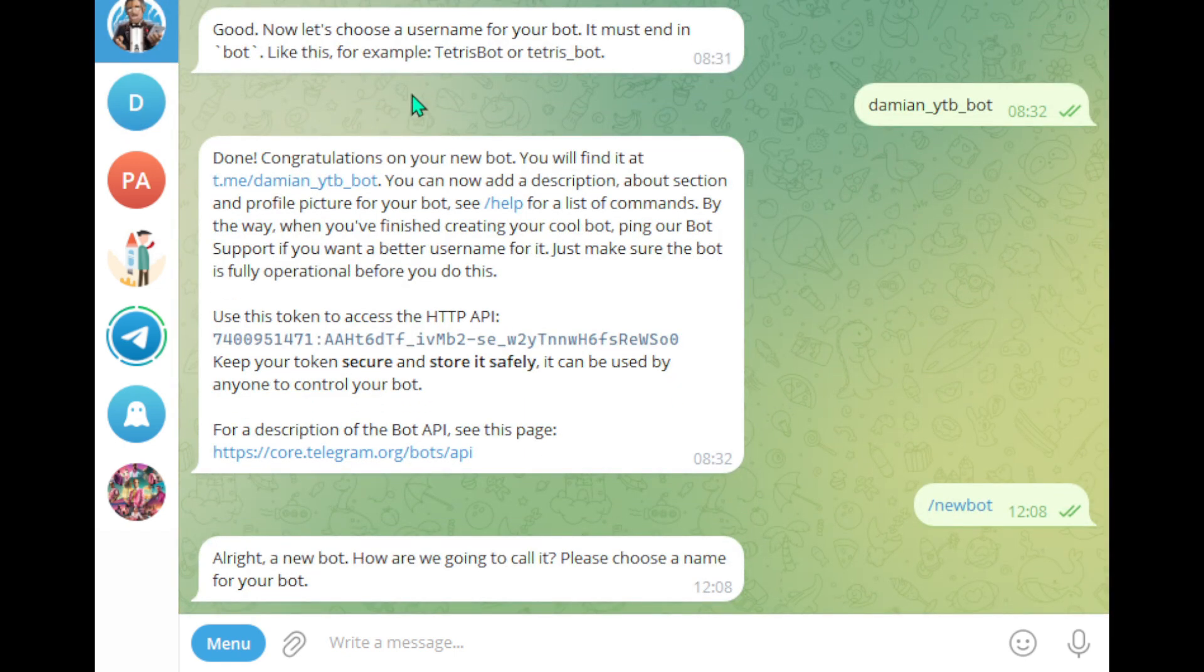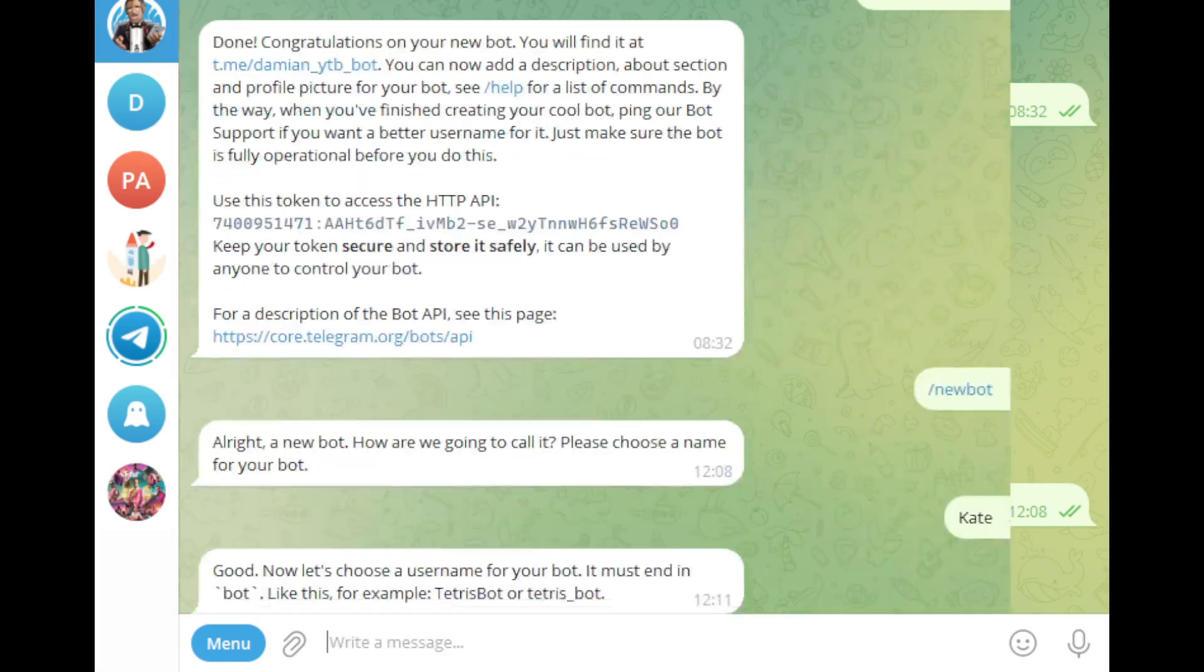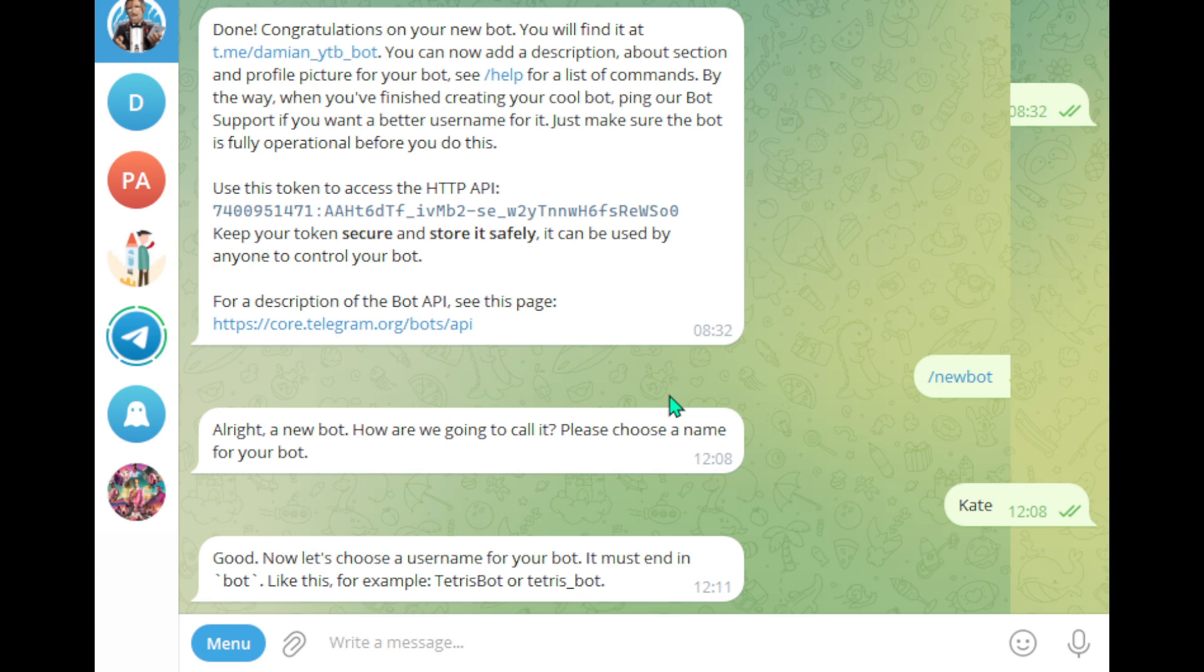Now, give your bot a name. I will call mine Necate. After that, you will need a username for your bot and it must end with the word bot. I will go with Kate YouTube Bot.